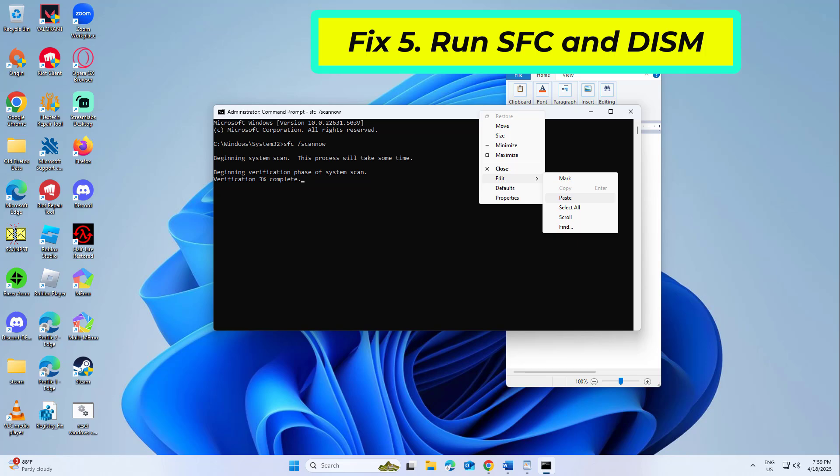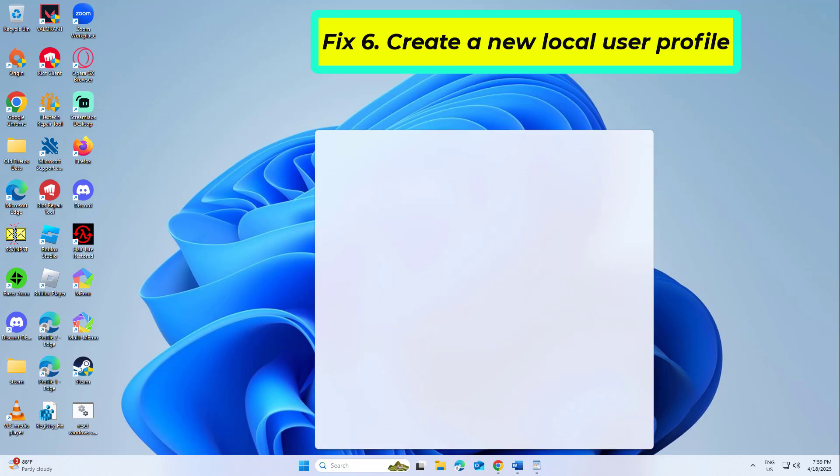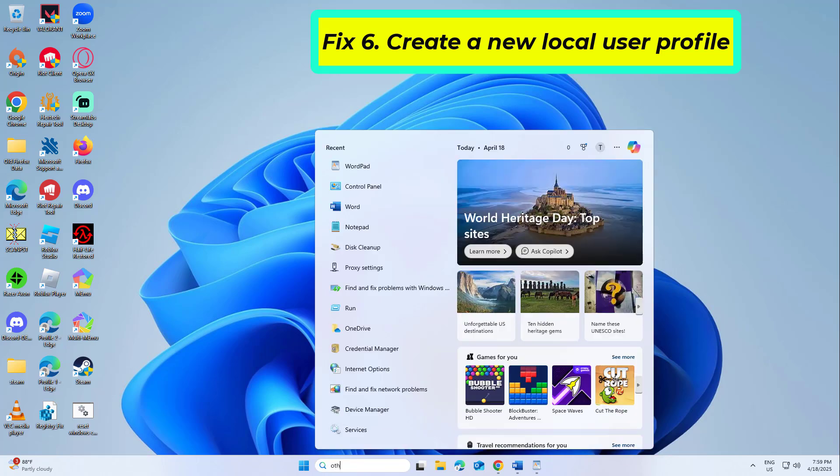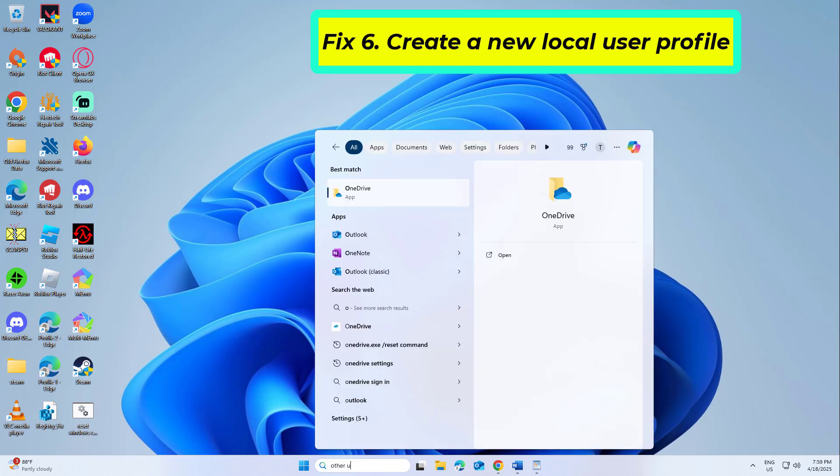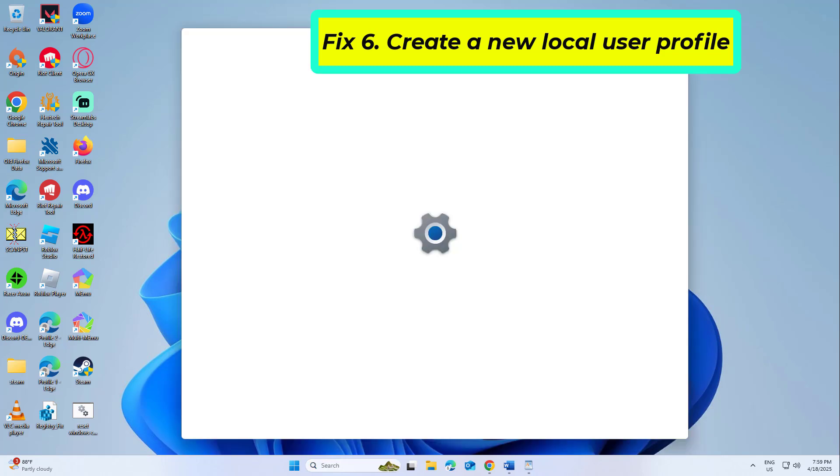If that didn't work. User profile corruption may cause this error to appear only for certain users on the system.